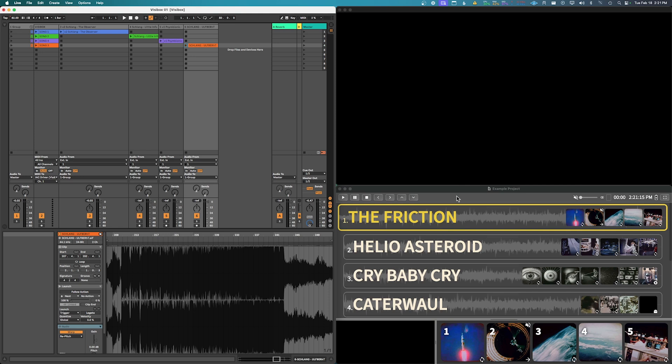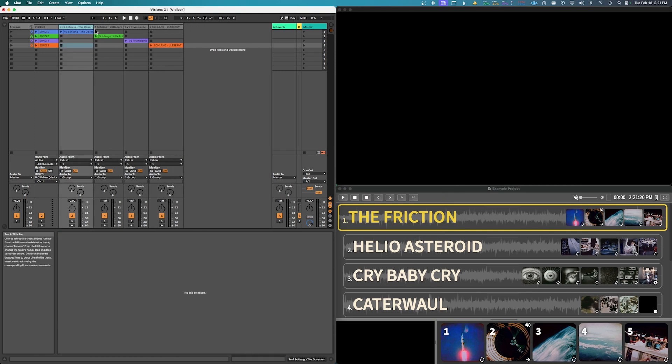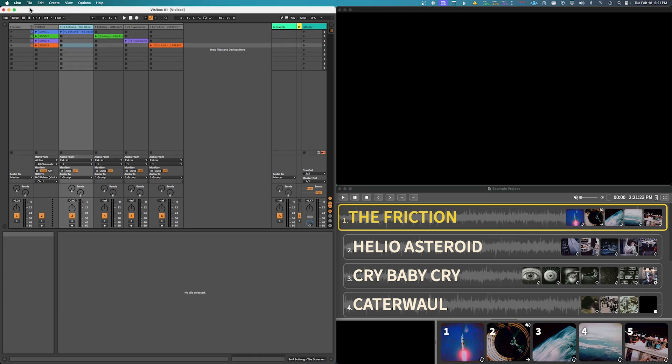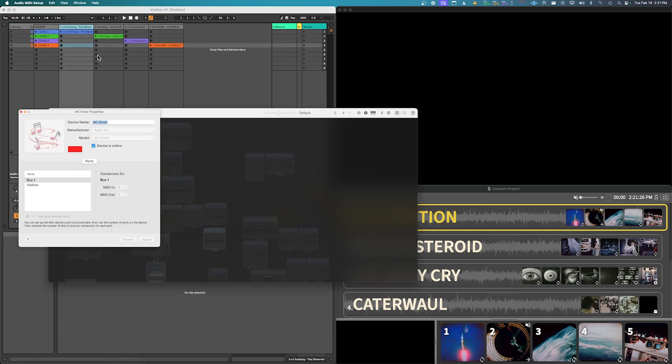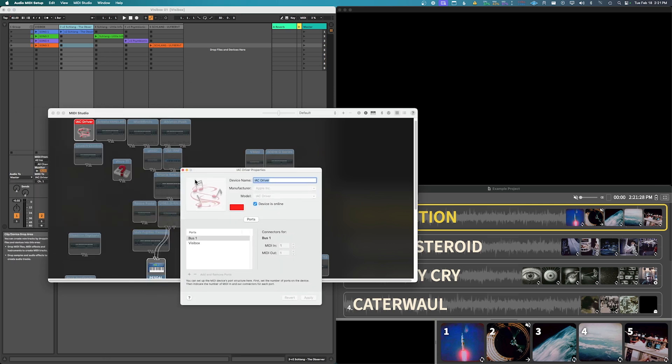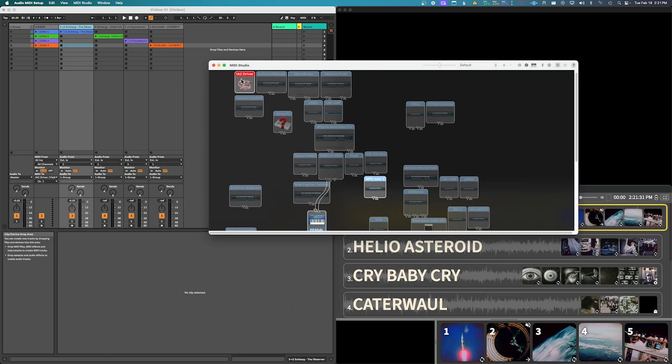What we want to do is go up, well if you're on a Mac, we're gonna open up our audio MIDI setup and you're gonna find your IAC driver.